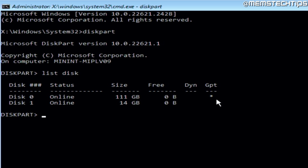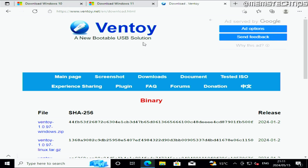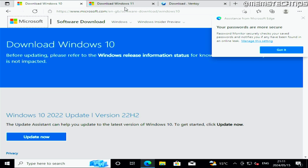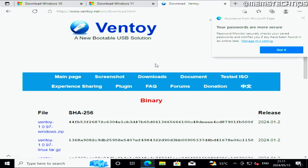I have plenty of guides on my channel showing you different ways to create Windows 10 and Windows 11 bootable USB flash drives. The one I suggest you use is the Ventoy bootable USB drive. It involves downloading a program called Ventoy from their website, installing it on your USB flash drive, and then copying either the Windows 10 or Windows 11 ISO file onto that Ventoy flash drive so you can boot from it. I have a separate dedicated step-by-step video linked in the description.